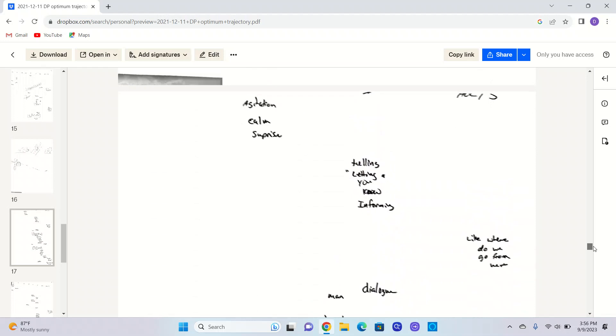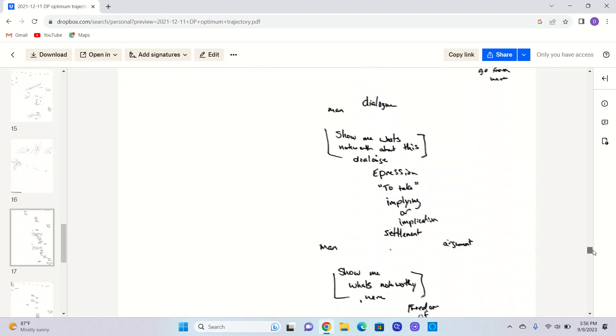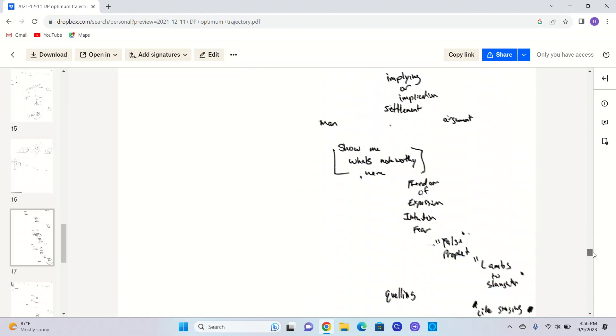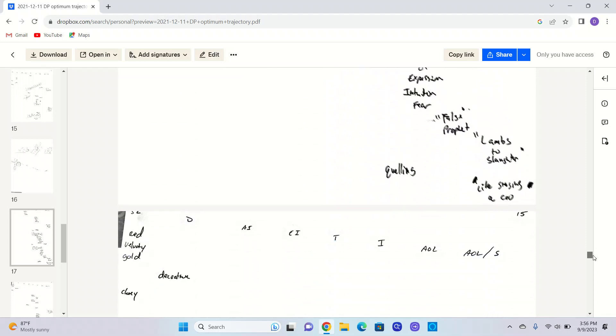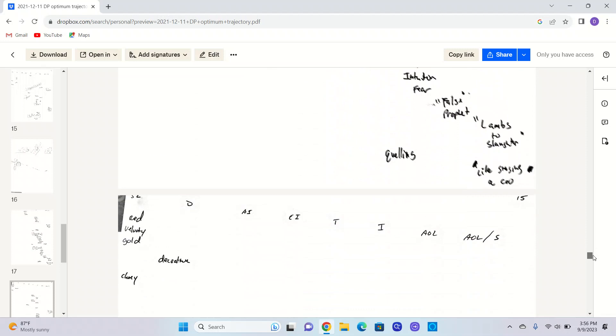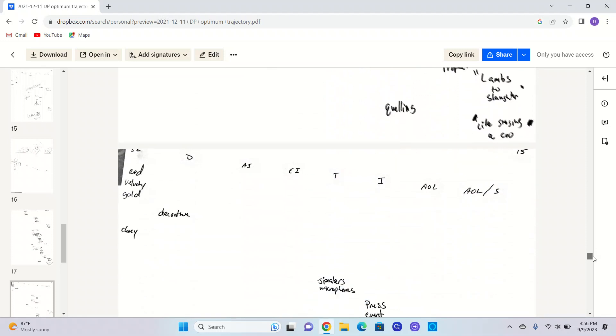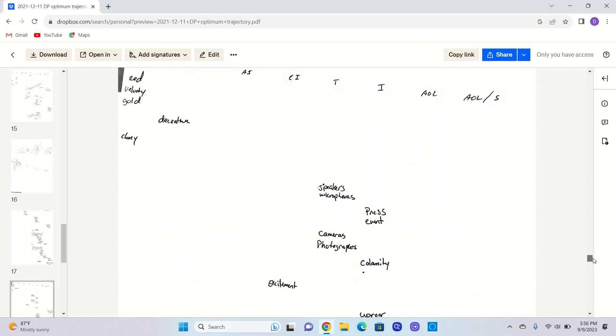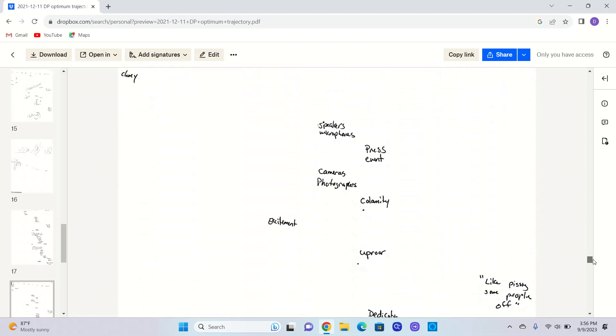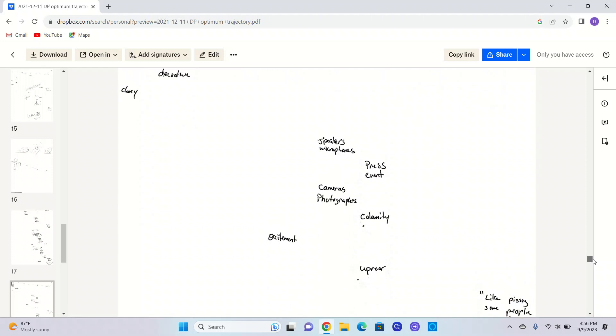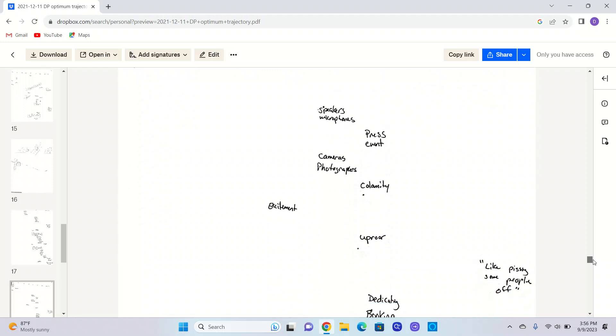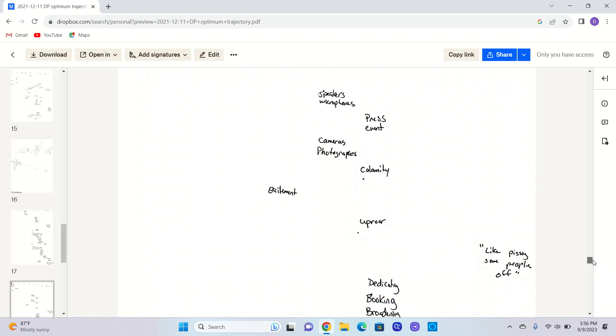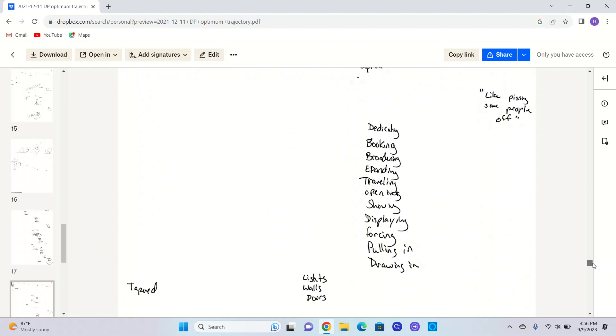Stage five. Like, letting go. Informing. Dialogue. Expression to take or implying implications. Settlement. Argument. Freedom of expression. Intuition. Fear. Lambs is like this, we have something to do with what I'm talking about, probably. Like, all the hate in the field and stuff. I don't know. Could be any kind of event, but you know, you guys, this is the raw data. You guys, you know, I don't paint narratives. That's Courtney's job. Like, pissing some people off. That sounds right. Dedicated. Booking. Broadening. Expanding. Traveling. Opening. Showing. Displaying. Forcing. Pulling in. Drawing in.